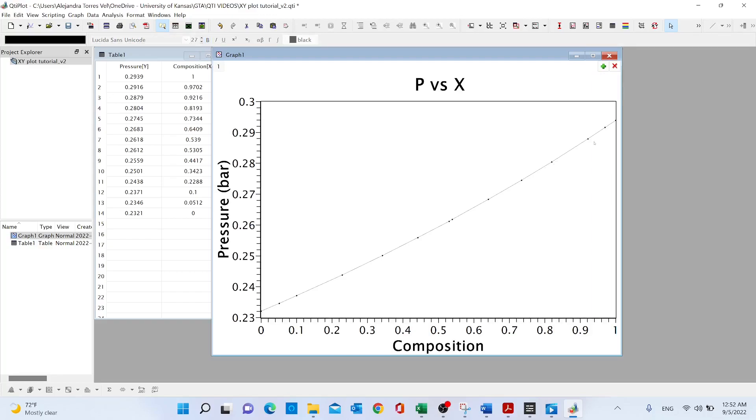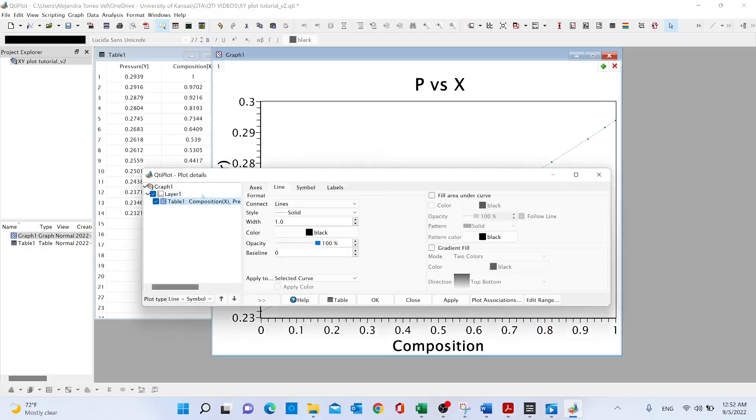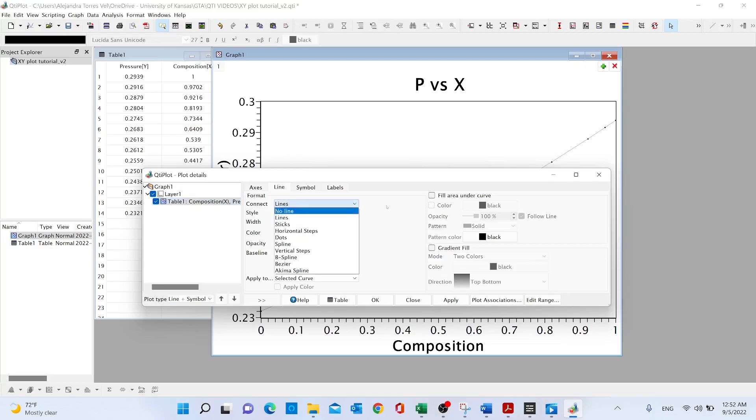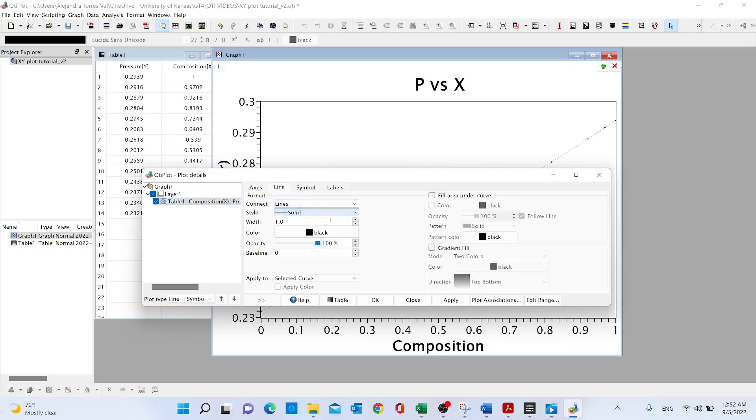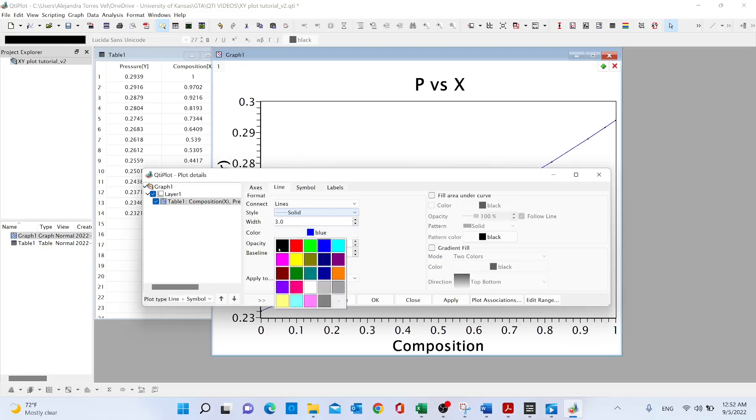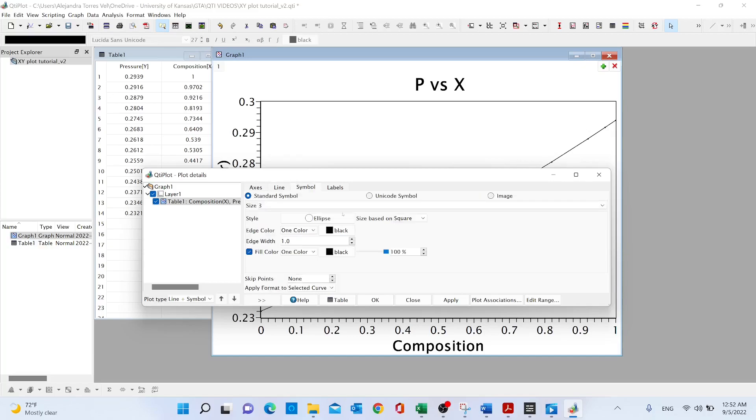So finally we are going to change the thickness of our curve. Double click fast on our curve, select the curve, and here we can change the style of the line. We can change the width, I'm going to do three. The color, I'm going to keep it black. The symbol, let's do eight in the size. We can also change the styles, let's do a square, and apply, close.